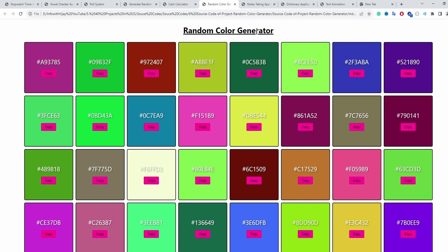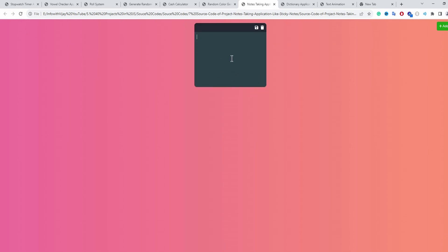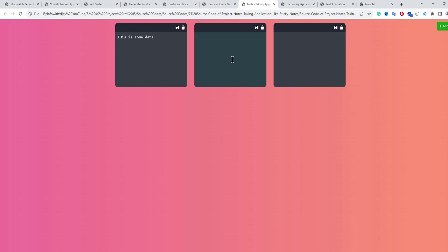The seventh application is a note-taking app. Refreshing the page shows that data is still present, stored in the browser's local storage. Deleting everything and refreshing shows a blank card as the default. Entering data, refreshing, and seeing it persist demonstrates local storage saving. Clicking the add button creates additional sticky notes, and all data is preserved after refresh.